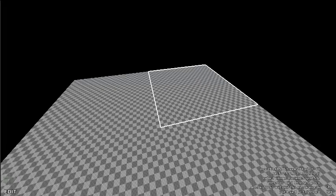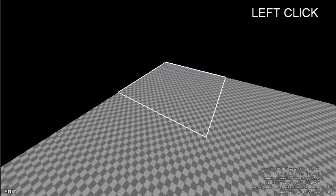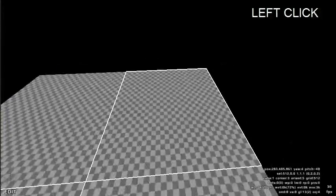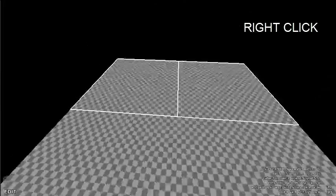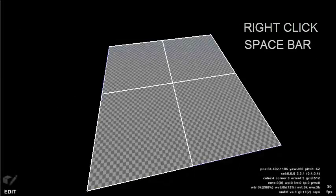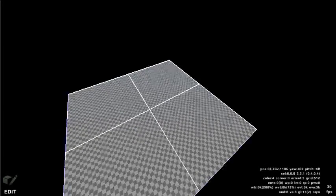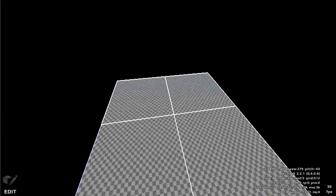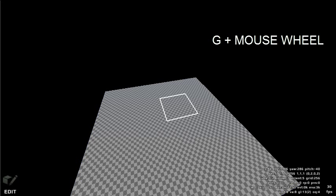Your cursor square will highlight the currently selected face. Left clicking will select a new face, and right clicking will add a face to that selection. Spacebar will deselect everything. By holding the G key and scrolling the mouse wheel, you can increase or decrease the size of the cube face selection area.